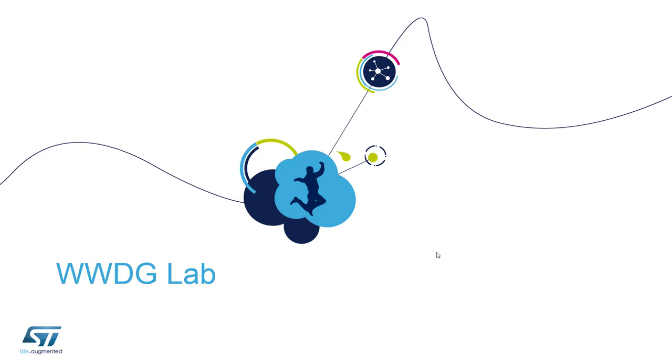WWDG stands for window watchdog. This peripheral is named after its unique feature of just allowing being refreshed within a defined time window.